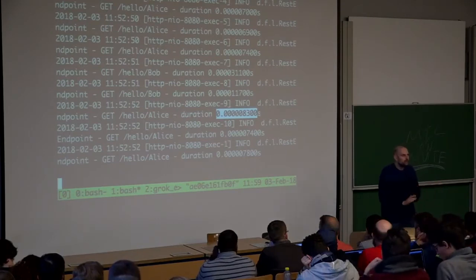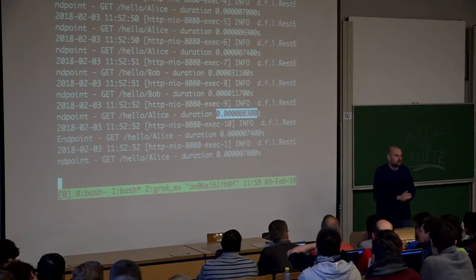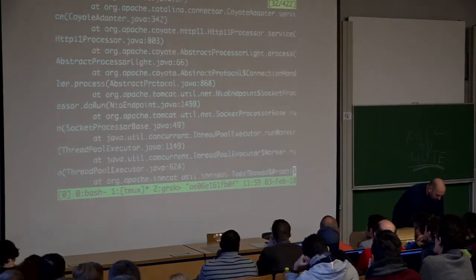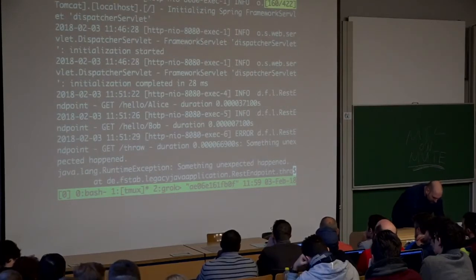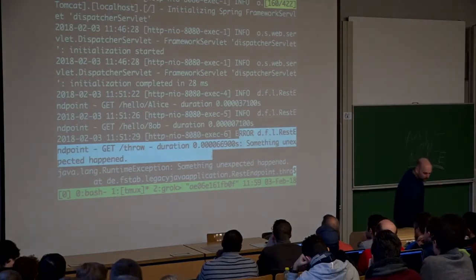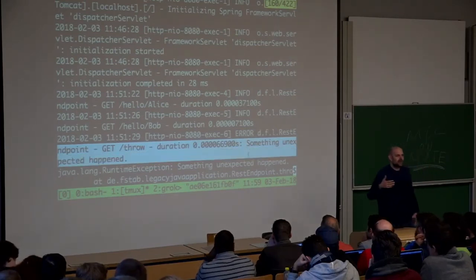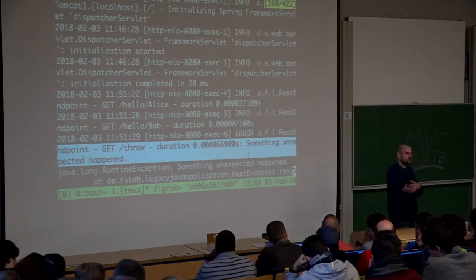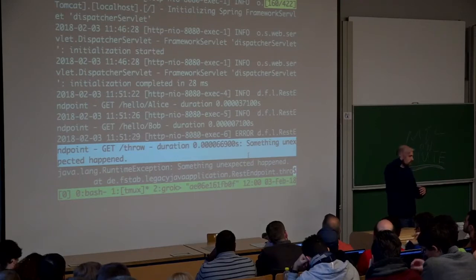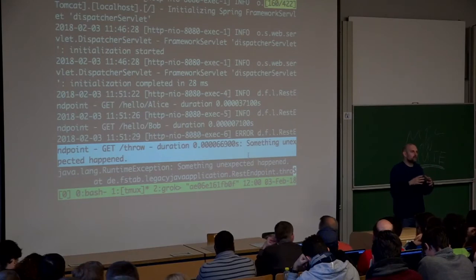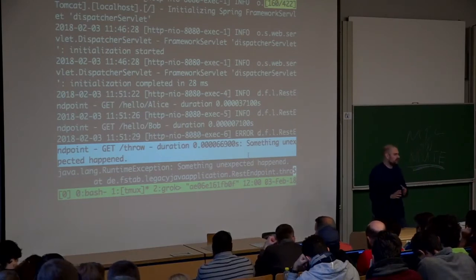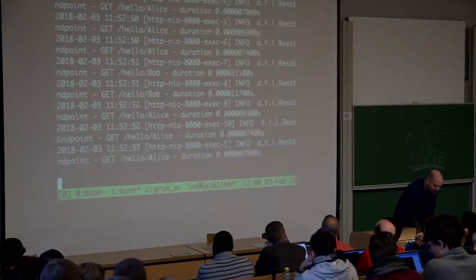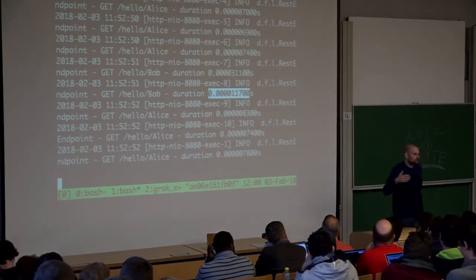If you go with log file monitoring with Prometheus, do you still need the Elastic Stack? Yes — because of the error messages. Developers want to search for a stack trace, find the error message, and perhaps find all log lines associated with a unique request ID. This is something Prometheus doesn't do — Prometheus has nothing to do with full text or messages, it's just about numbers and time series. So you still need the Elastic Stack.